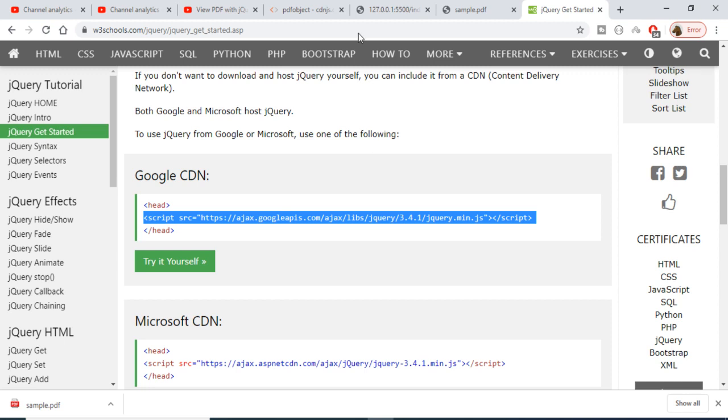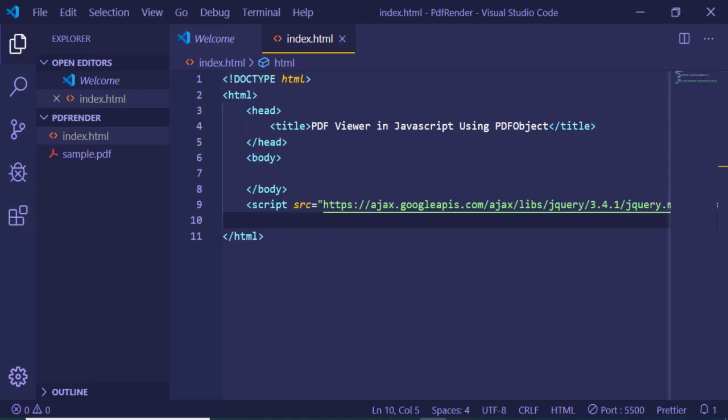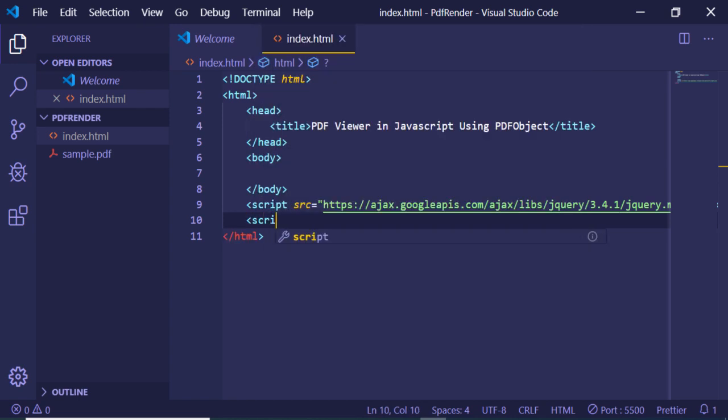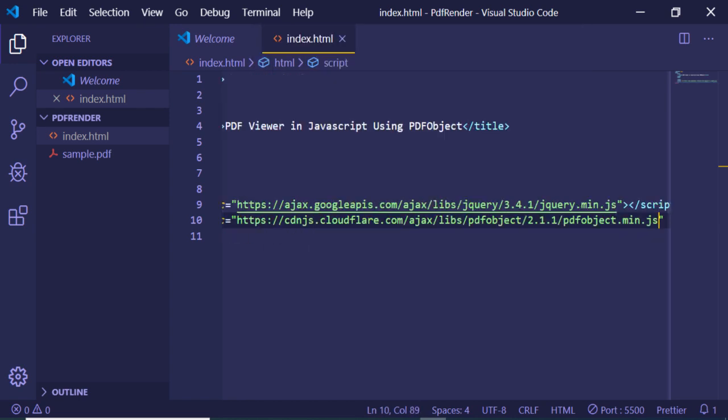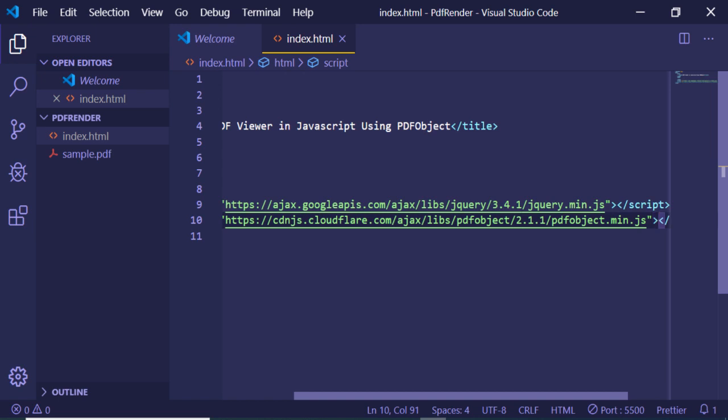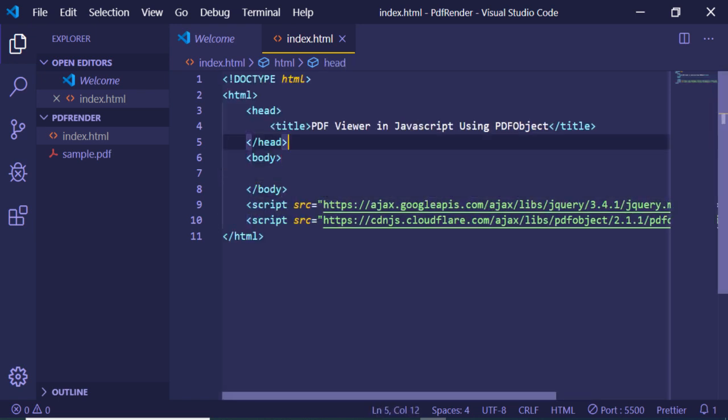Import the CDN of the PDF object library. Copy this and make a new script tag with source equal to this one, then close the script tag.